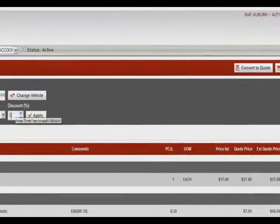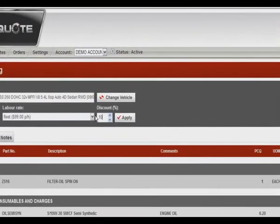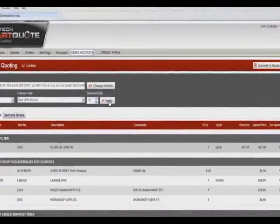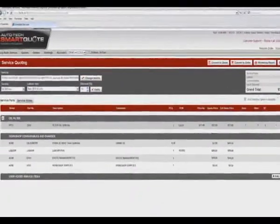In addition, a customer can be given a discount. Here we've applied a 10% discount and once again the price has changed accordingly.